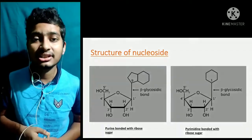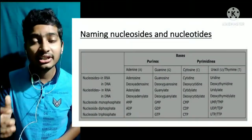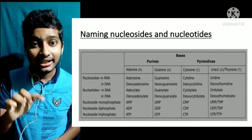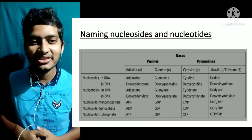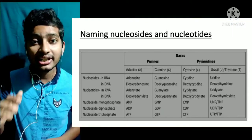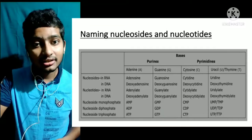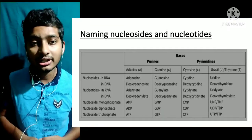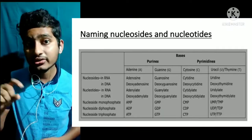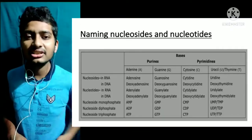Nucleoside के नाम इस तरह हैं: adenosine, guanosine, cytidine, uridine, and thymidine. For example, if adenine bonds with ribose sugar, it is called adenosine. In this way, each nitrogenous base gives the corresponding nucleoside its name.